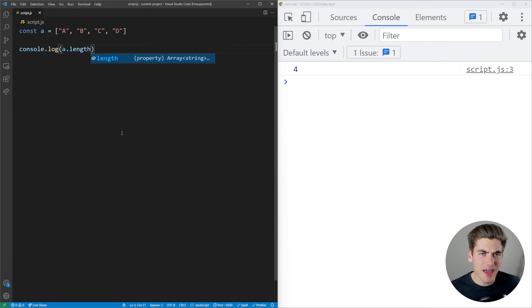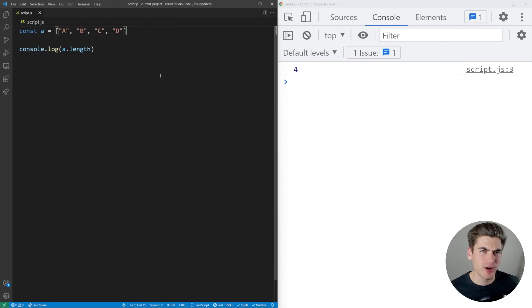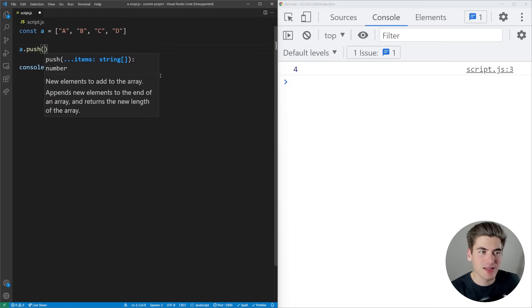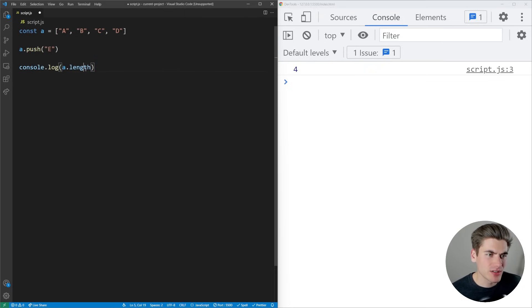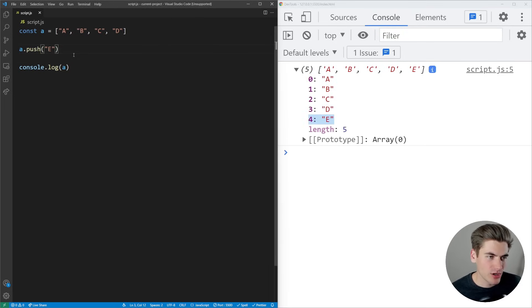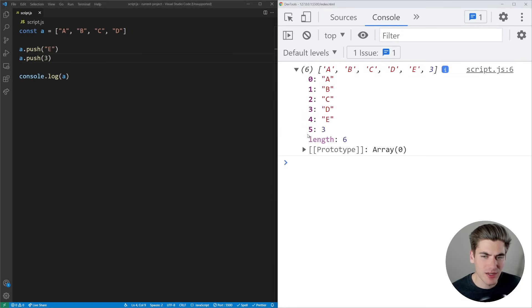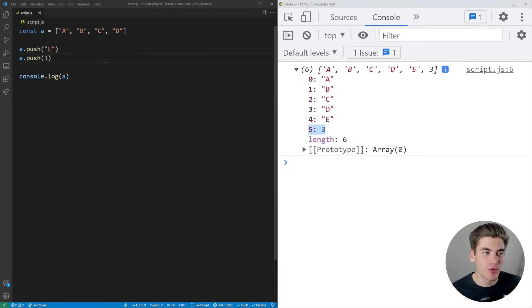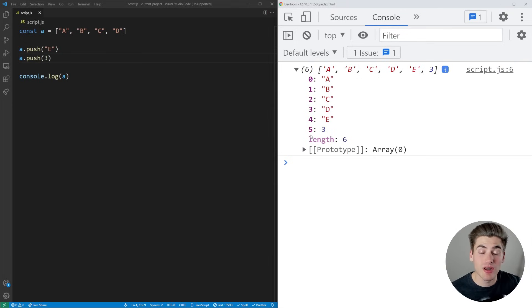To add elements to an array after it's created, we can say A.push. Pass anything to this, for example E, and it adds E to the end of our array. When we save, our array has five elements with E added to the end. We can also push a number, and it gets added after E. Every time you call push, it adds the element to the end. The important thing about arrays is you can add any different types of elements: strings, numbers, whatever you want.